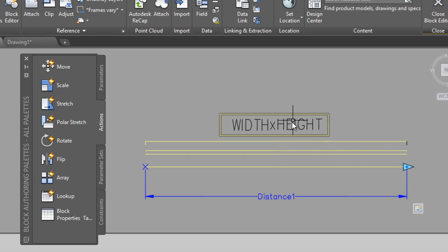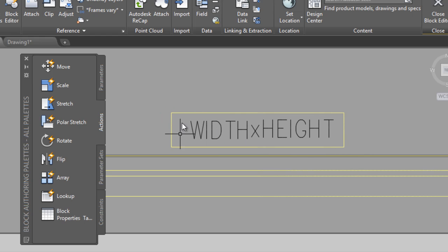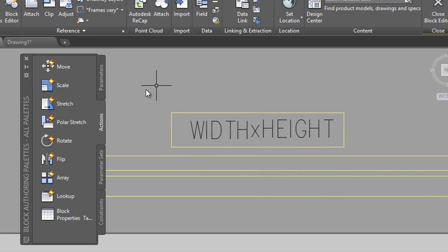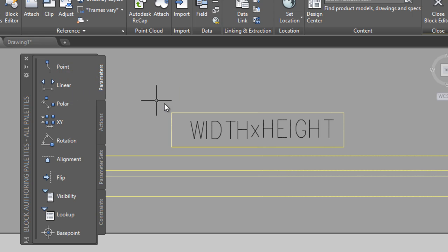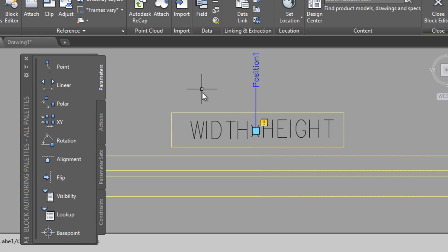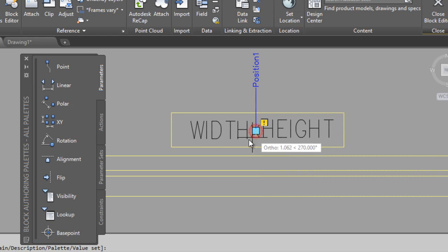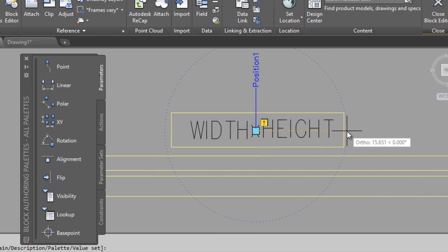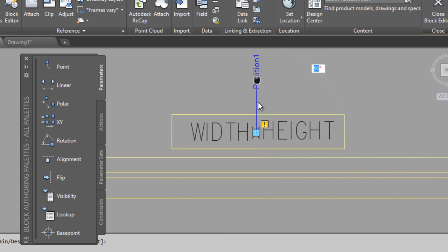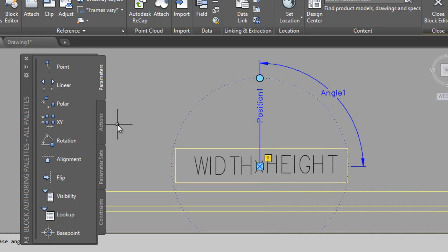We can also enable rotate or move this field. You have to define the parameters. First point in the middle — to here. You have one parameter to move all of this. Another parameter is rotation — this point, the same. Radius here, angle 90, label here.